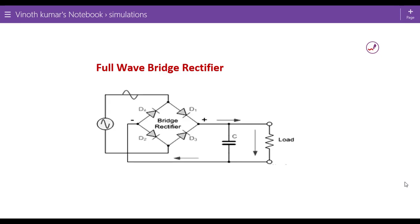Hello students, in this video we are going to see how to simulate the full wave bridge rectifier on PSPICE OrCAD software.